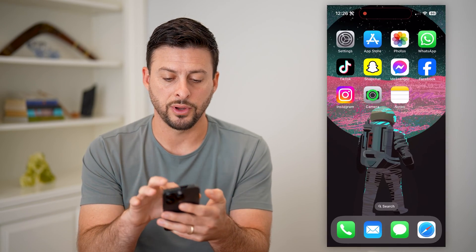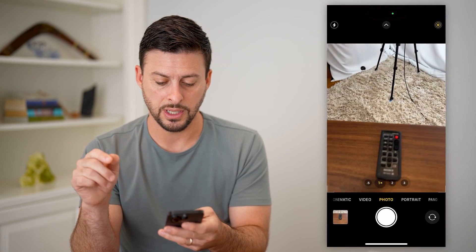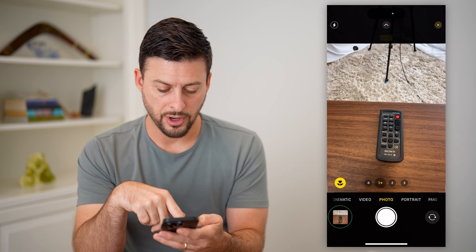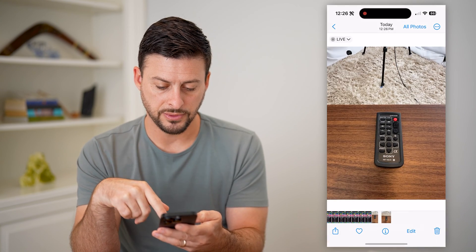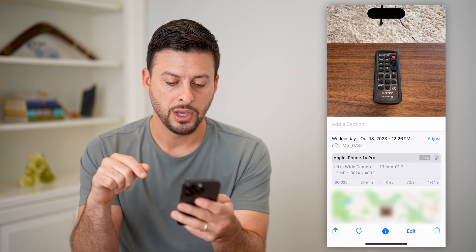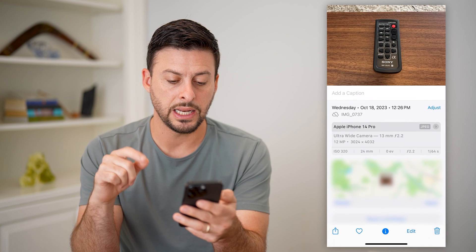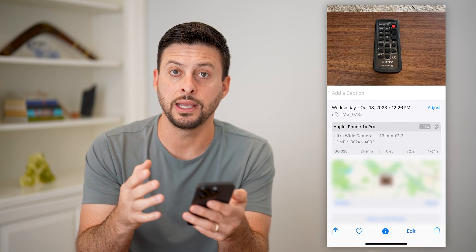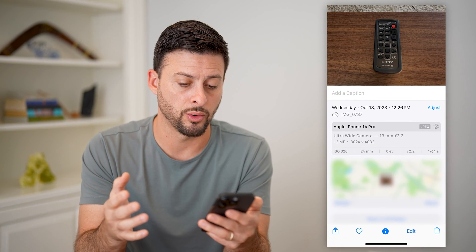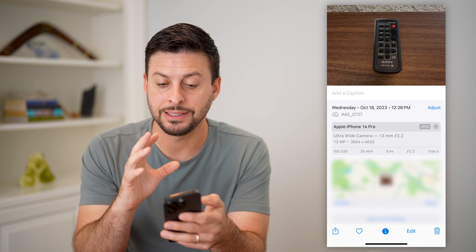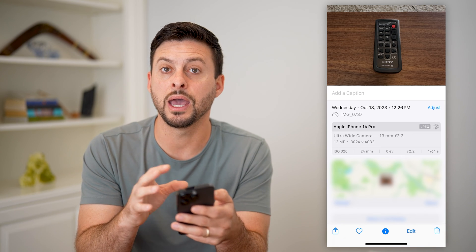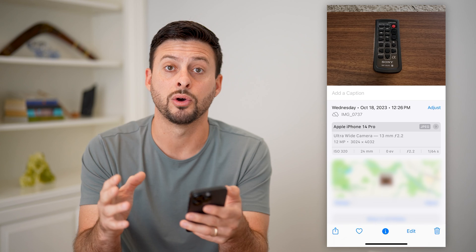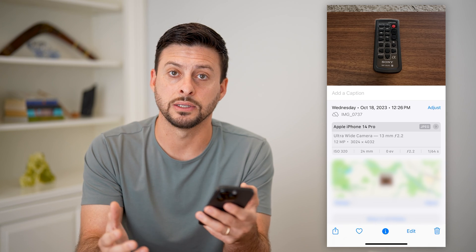Now let's take a new photo. Let's go to the camera, take a photo, and tap on it at the bottom left. Now if I swipe up, you can see that it geolocates exactly where that is — in Raleigh, North Carolina. So I can take a photo and see exactly where that specific photo was tagged.